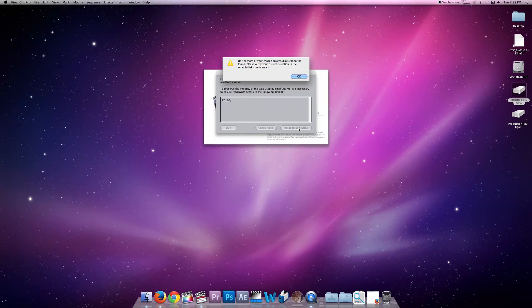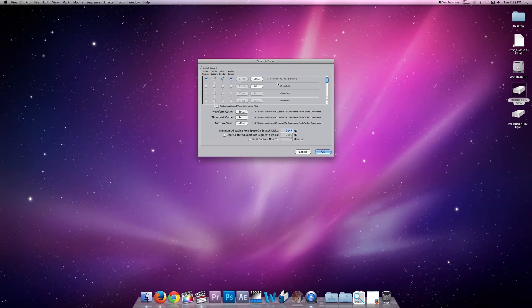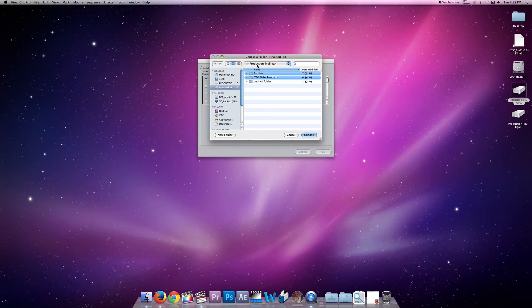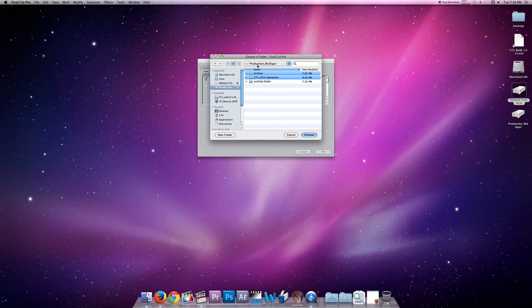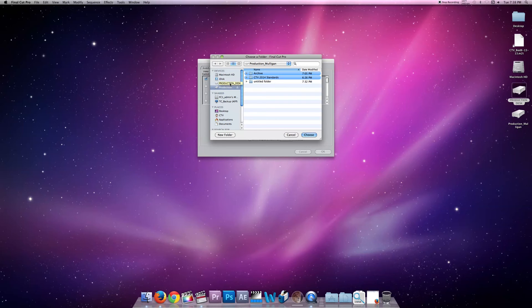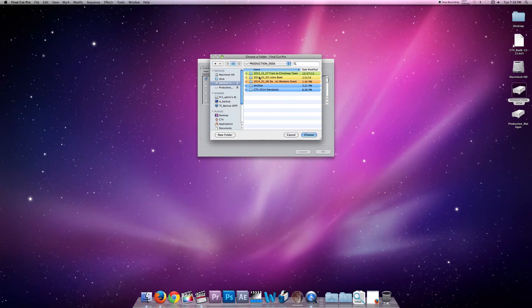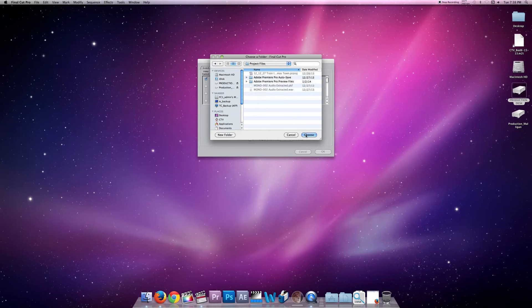If we hit Reset and hit OK, it's going to take us to this window and here's where we can set our actual Scratch Disk. So I'm going to go hit Set and I want to, for every individual project that I'm working on, it's imperative that we actually set this to exactly the location that we want. Every single time we open the project and open a different project. So I'm going to go to Production Desk, go to Train to Christmastown, go to Project Files, and hit Choose.